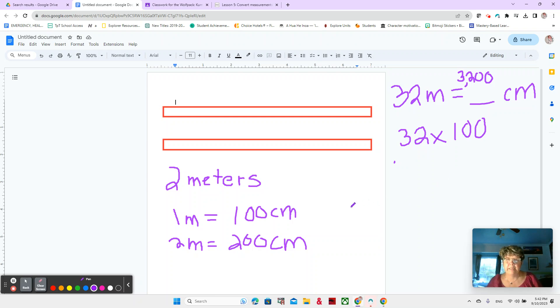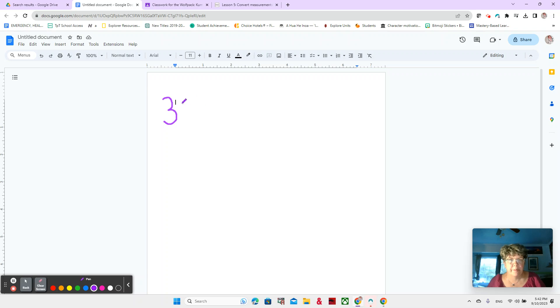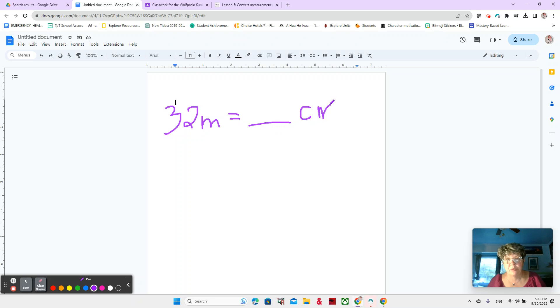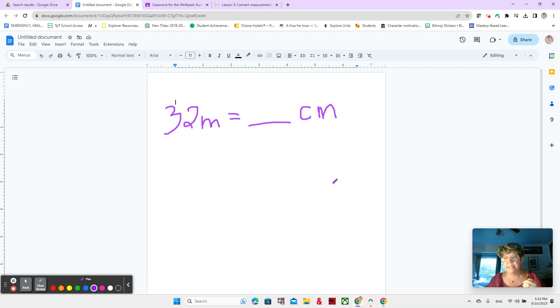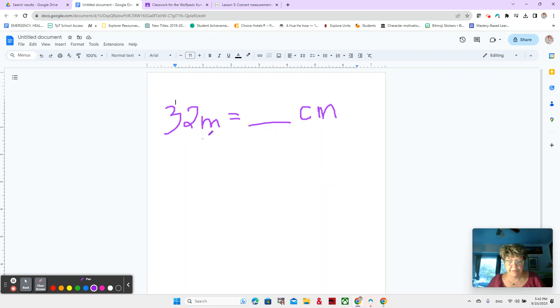All right. So let's explore that a little bit more deeply. Let me just clear this off. Now we said 32 meters is equal to blank centimeters. Now I want you to pay super close attention because we're going to be using this to convert measurements all year long. Pay super close attention.